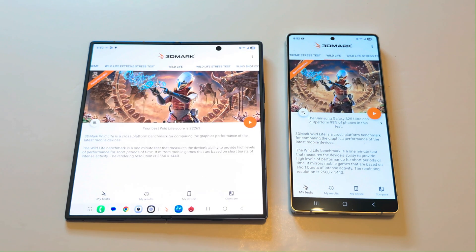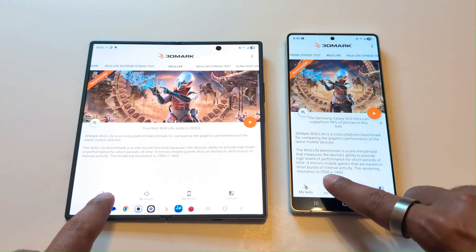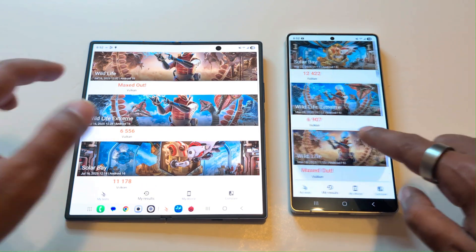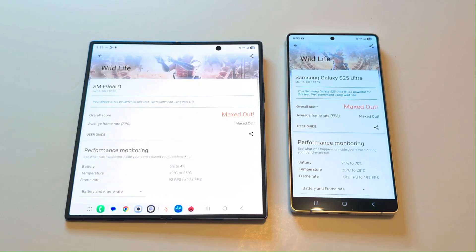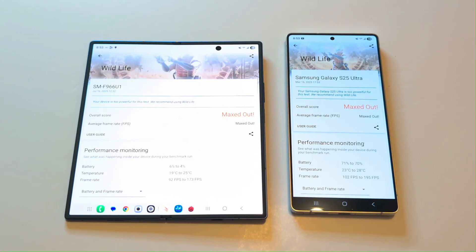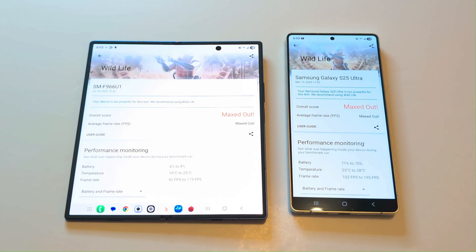Now let's move to 3DMark, which is a gaming benchmarking test. It gives an idea about GPU performance and gaming capability of the device, and it is divided into multiple tests. Starting with Wildlife — both devices totally maxed out, but looking at the frame rate section, the Z Fold 7 achieved 92 FPS to 173 FPS while the S25 Ultra achieved 102 FPS to 195 FPS. So at both extremes — lowest and maximum frame rate — the S25 Ultra performs better in the Wildlife test.